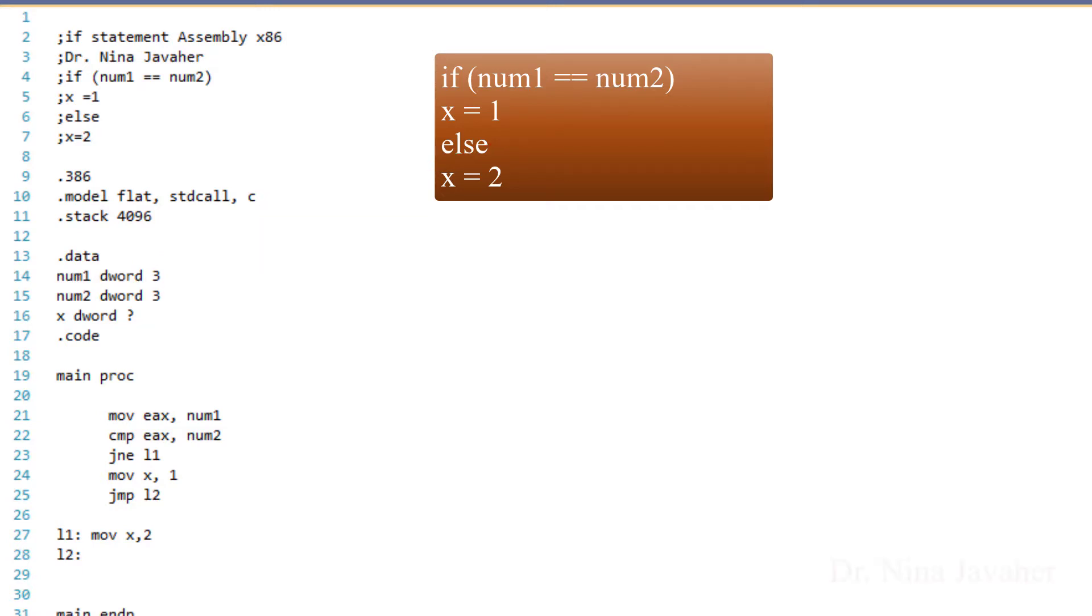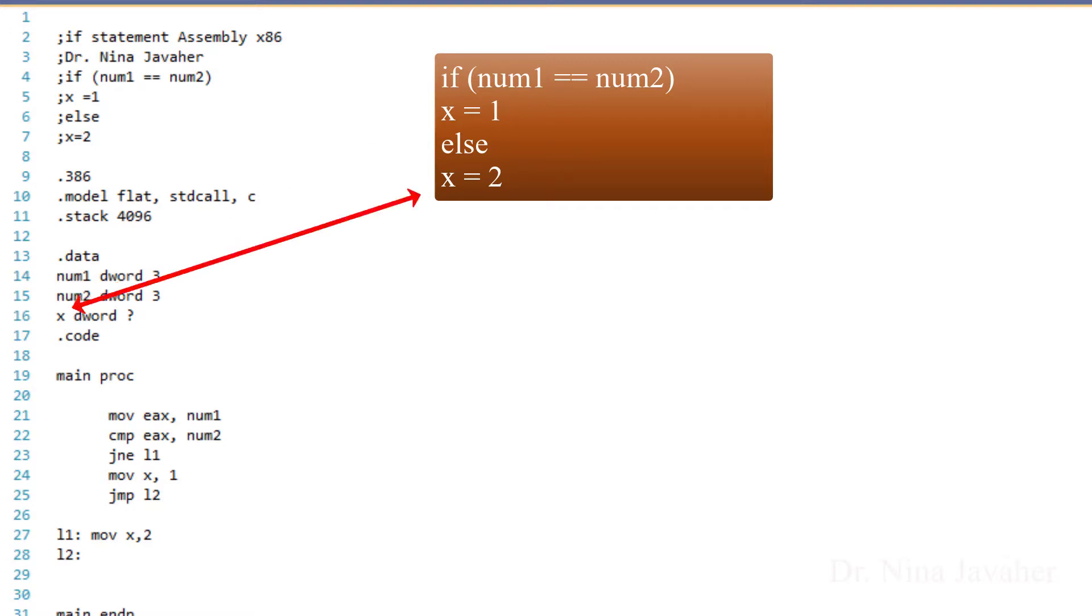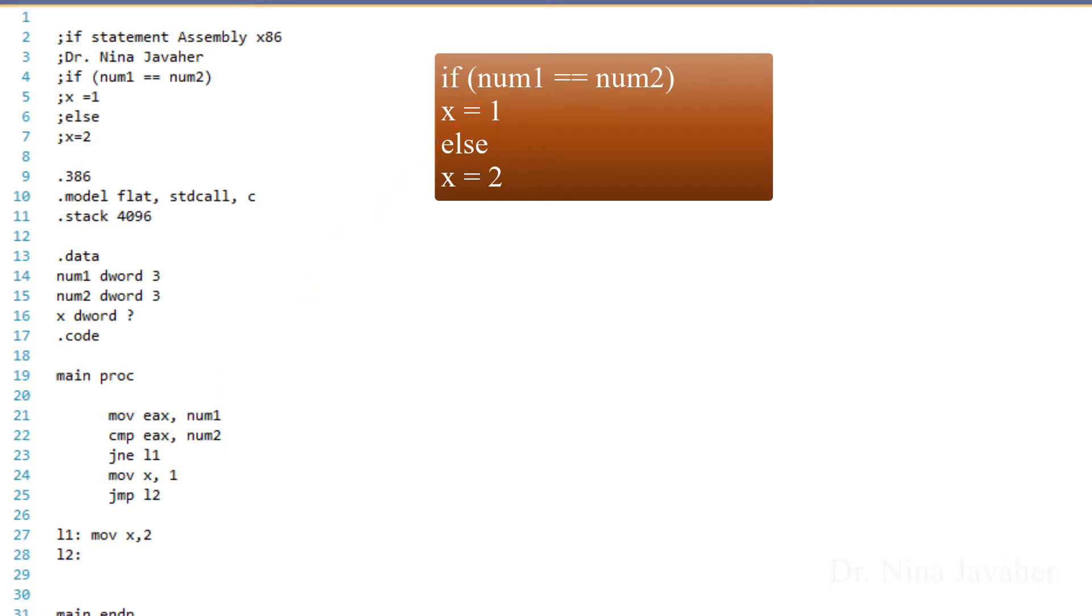This if statement states that if num1 is equal to num2, then we want x to print 1, else we want x to print 2. To do this, first we need to move num1 to the EAX register, then we will compare it with num2.